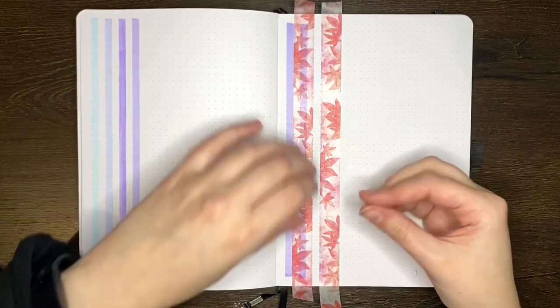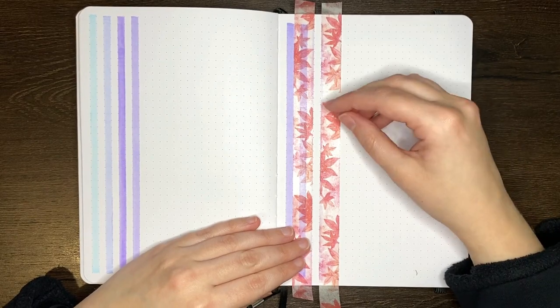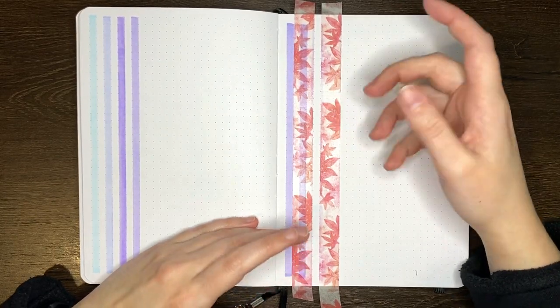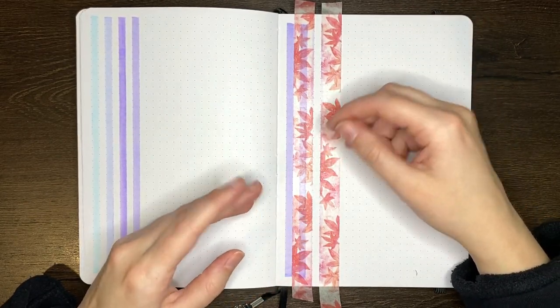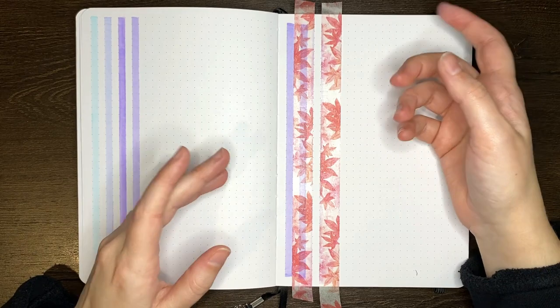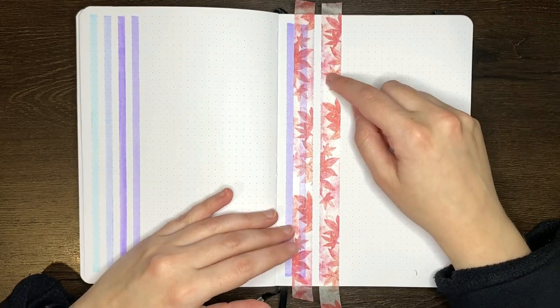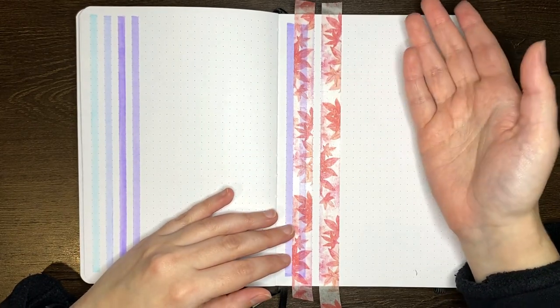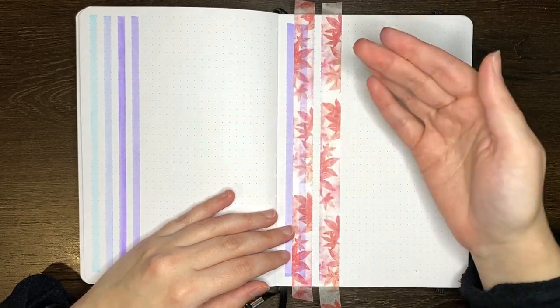It is also good to note that if you're going to use washi tape to mask your page, some washi tapes are quite water resistant, and if you're using water-based markers, sometimes the colour can bead up on the surface of the washi tape, and you don't want to smudge it off the washi tape onto your page.